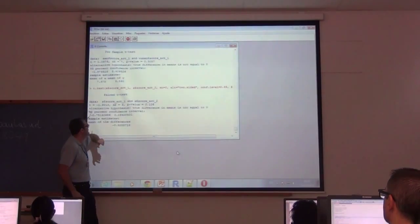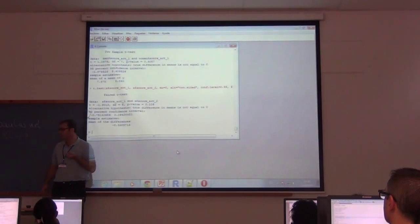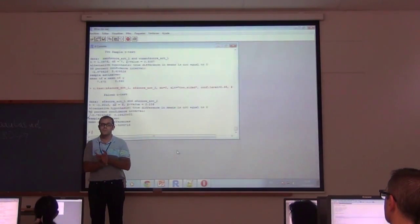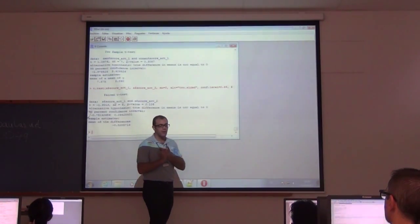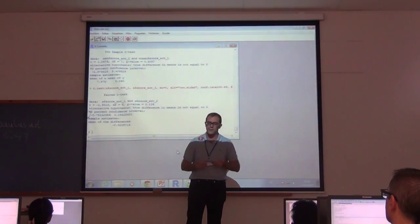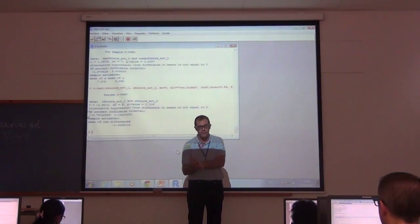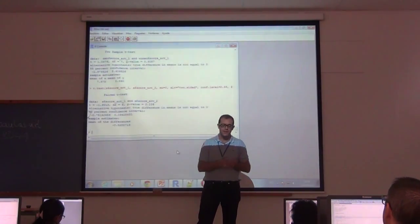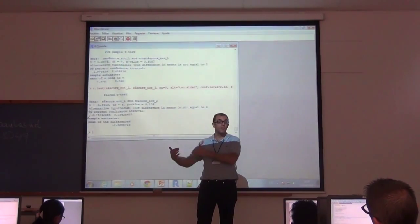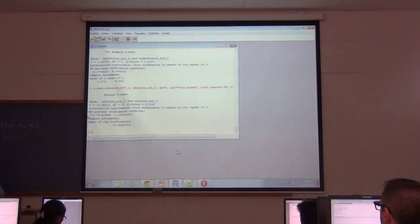Here we can see the confidence interval of this difference. So this is just an example of comparison of two groups. There are other tests for comparison among n groups — to compare n groups, you cannot do multiple t-tests; you need to use the ANOVA technique. If you want to remove the effect of other variables, you use ANCOVA. If you have several dependent variables, you use MANOVA. There are many techniques for group comparison with different conditions.